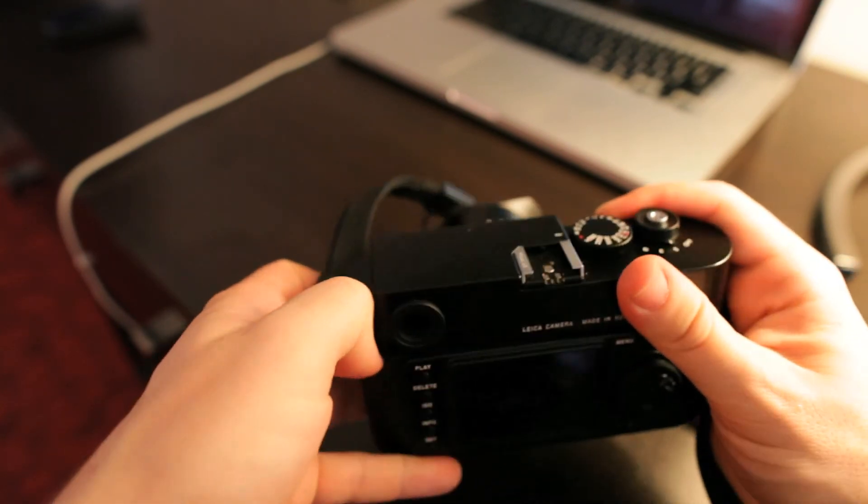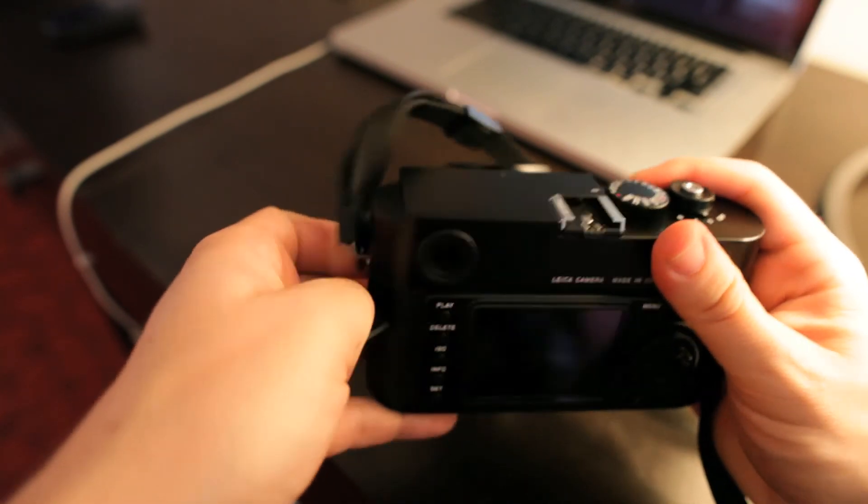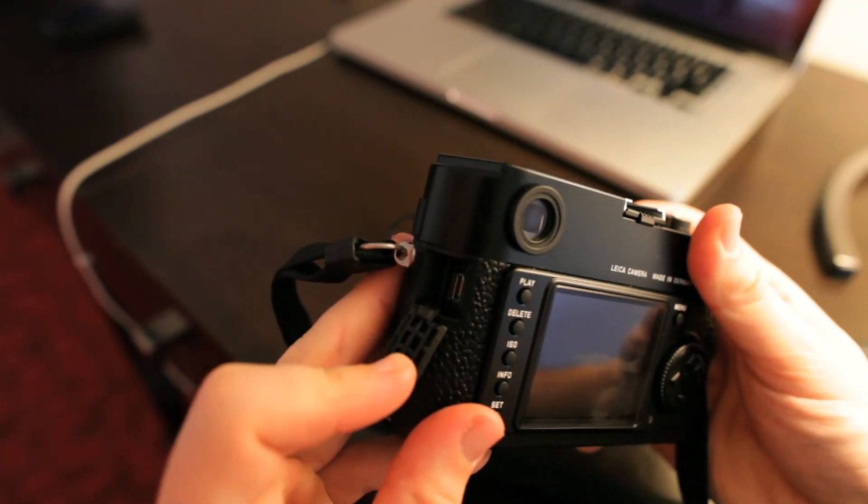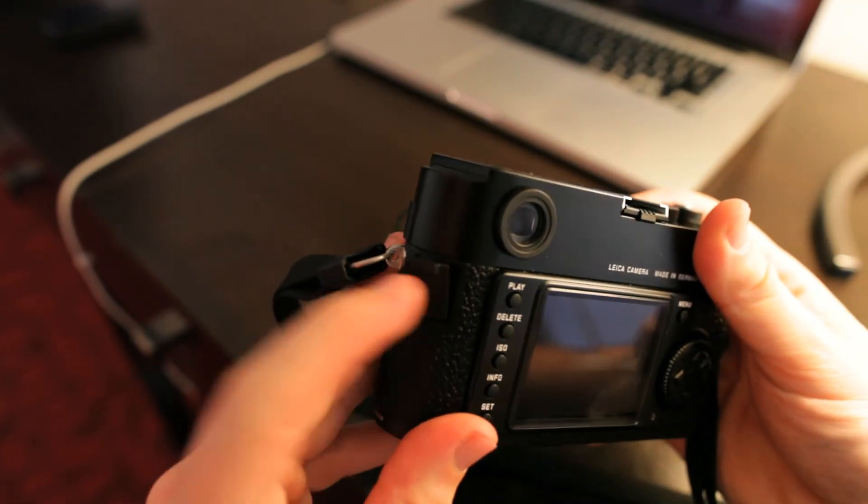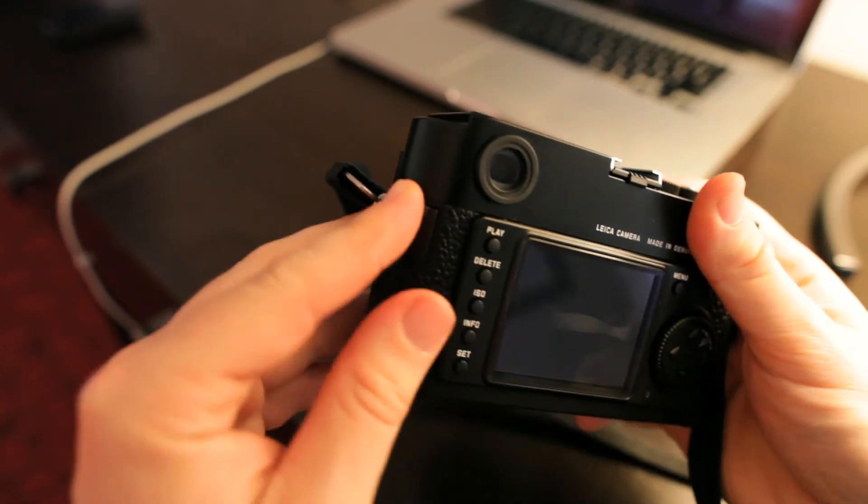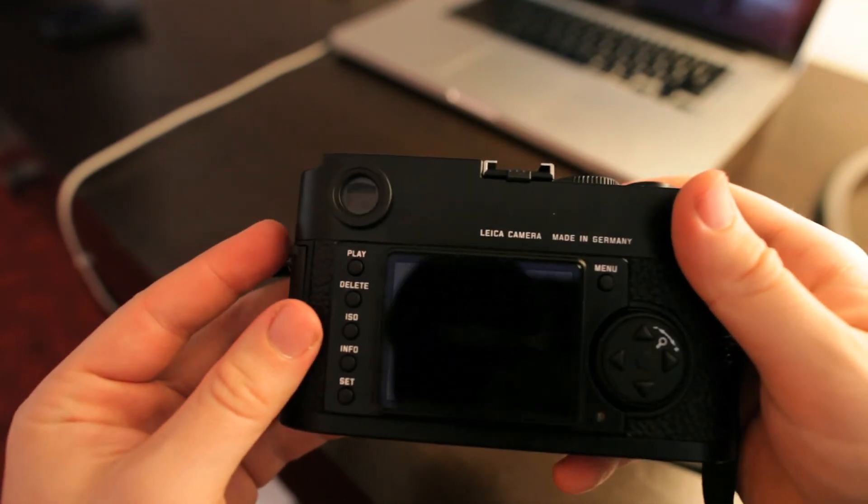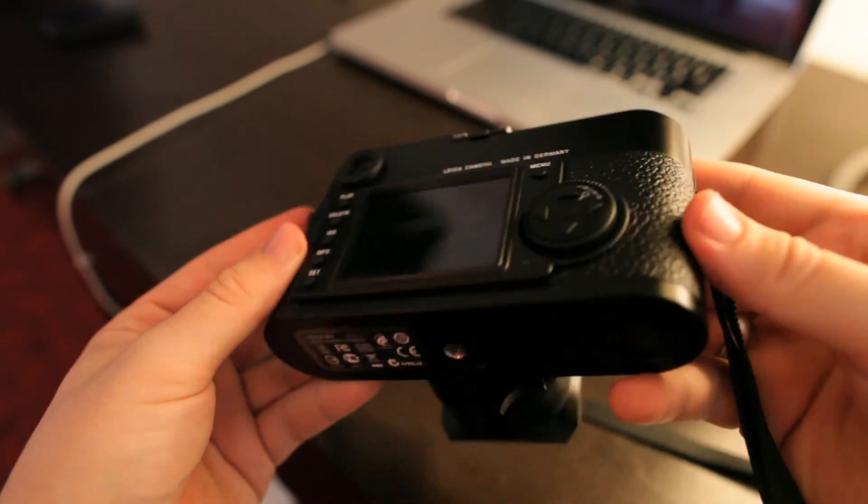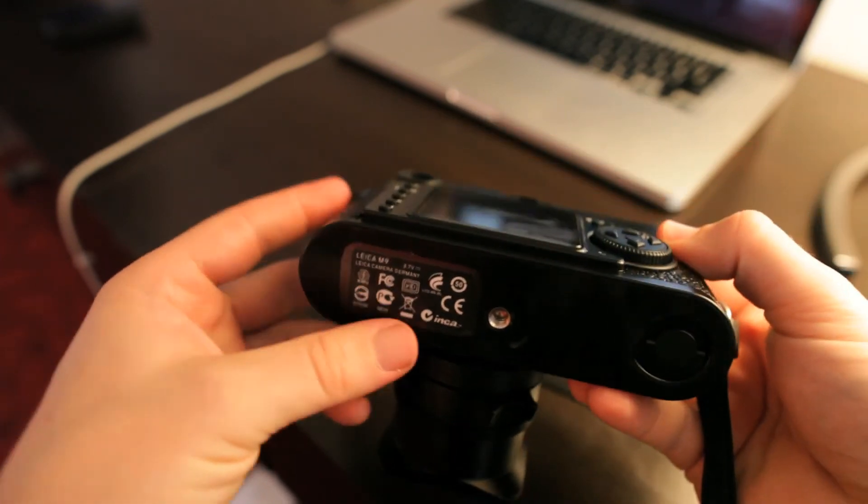On the side here, USB port, that is the only port that there is. Everything else is pretty simple.